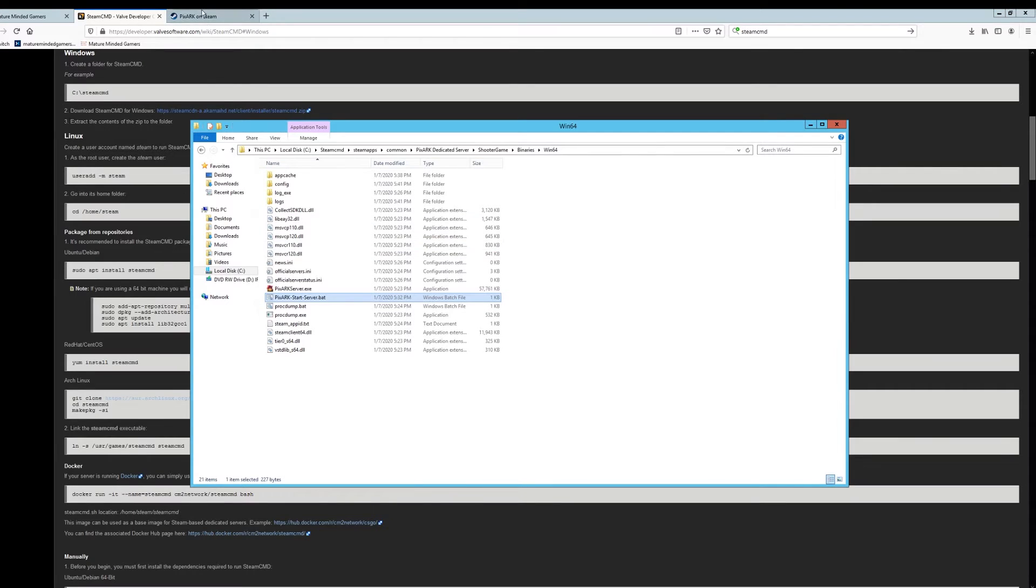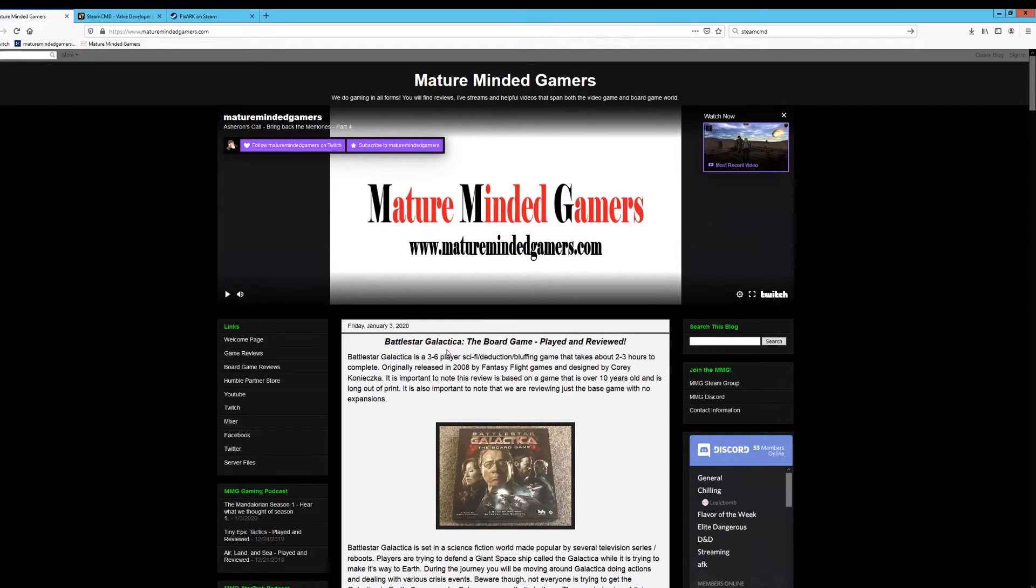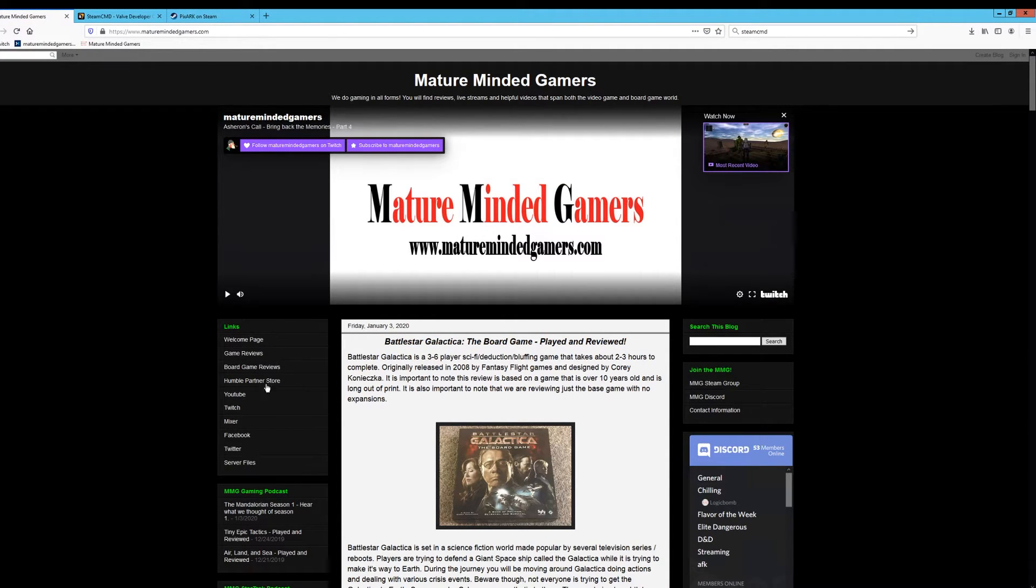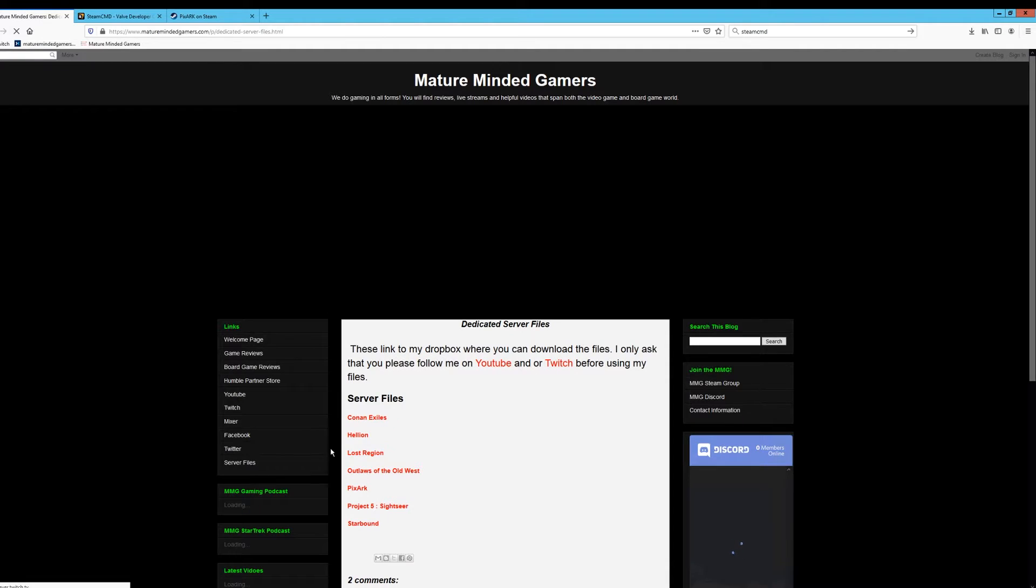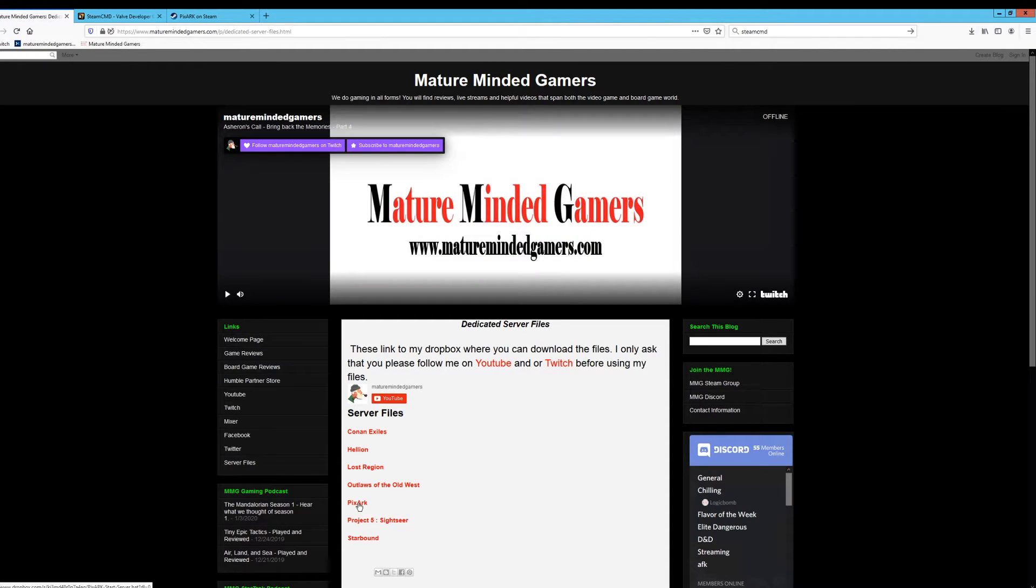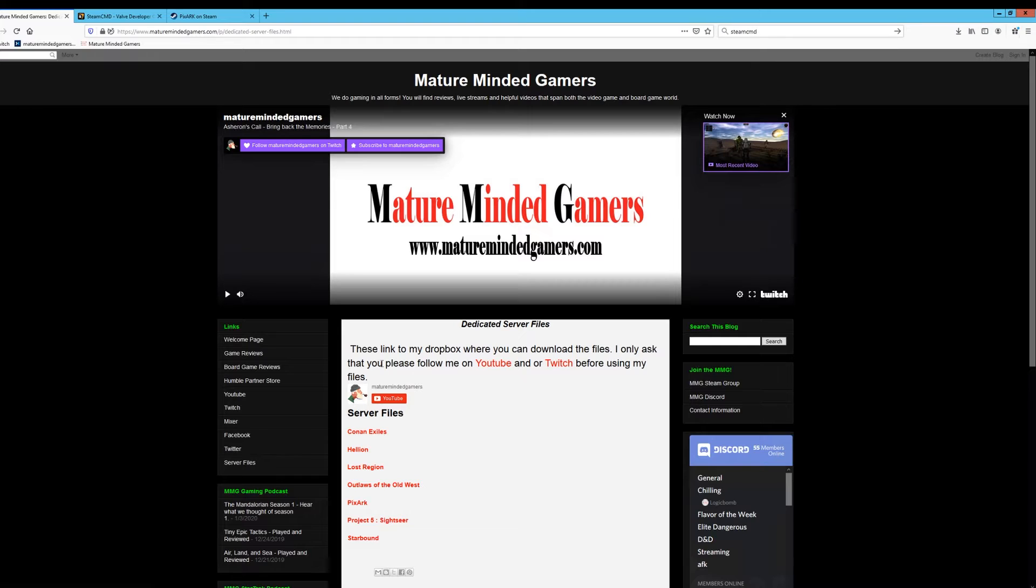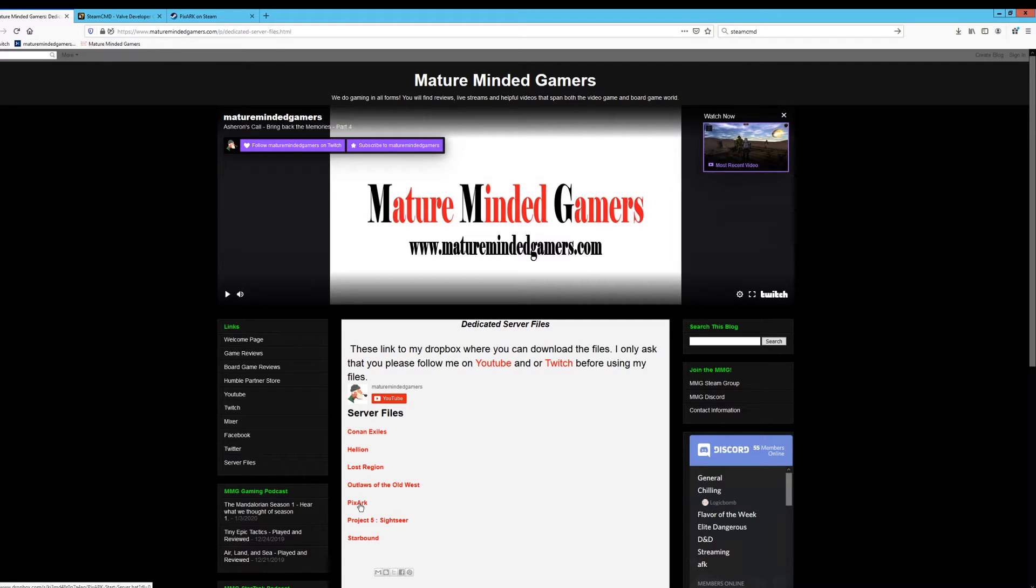And to make this easy, what I'm going to do is on our website. Let me show you real quick. Go to maturemindedgamers.com. It's going to look like this. I will put a link in the video description. And then over on the left hand side, you'll see I have a tab here called server files. Click on that. And then you'll see I have from the different servers I've done. You want to do the PixelArk one right here. I do ask that you please subscribe to me on either YouTube or Twitch before you access my files. It's just to help me. I spend a lot of time making these videos and your support is really appreciated. But once you've got that done and you've hit that subscribe button. Click on PixelArk.